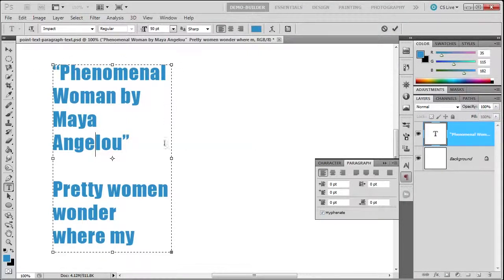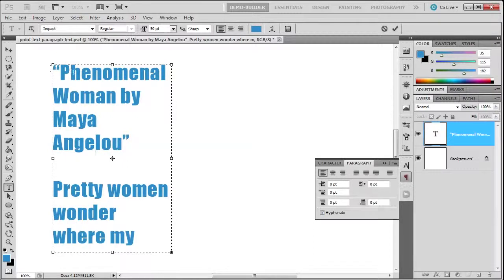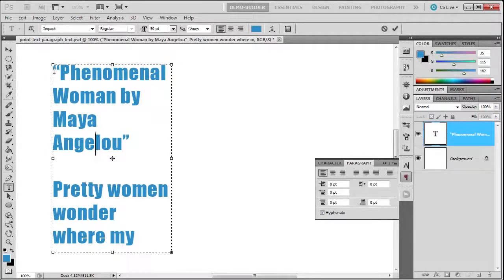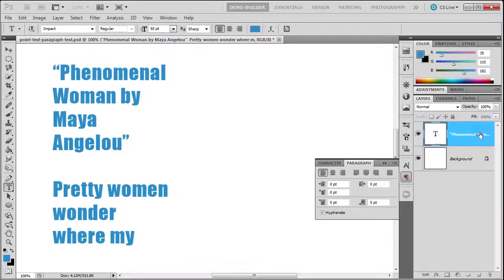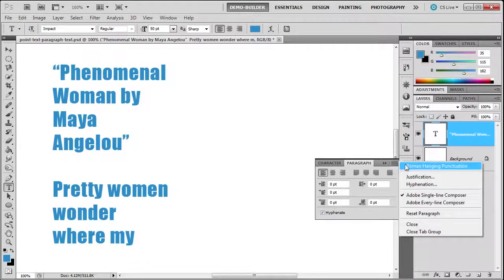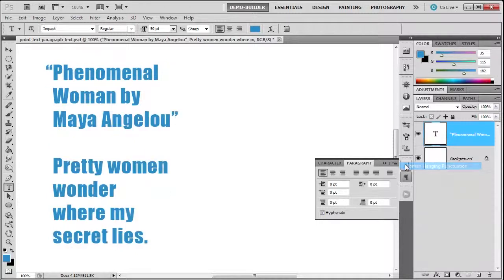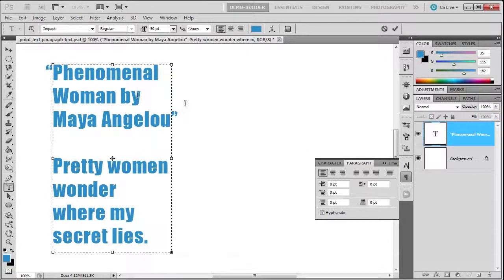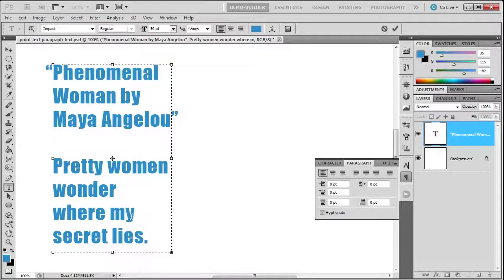I think punctuation looks better when it's hanging outside because it seems like a nice flow continuity. I'm going to select the layer and choose Roman hanging punctuation. Notice how the punctuation is now outside the box. Everything looks prettier, and that's what Roman hanging punctuation is.